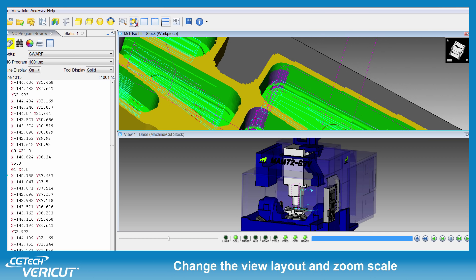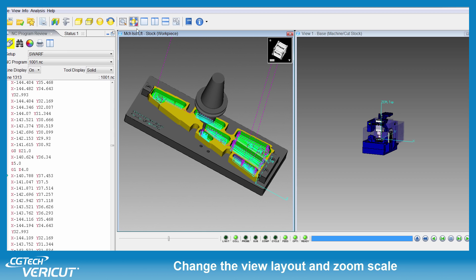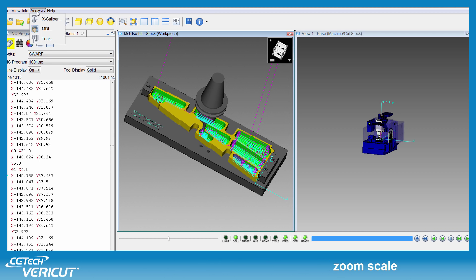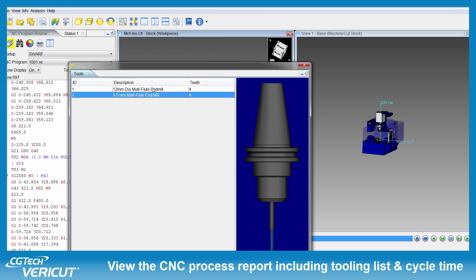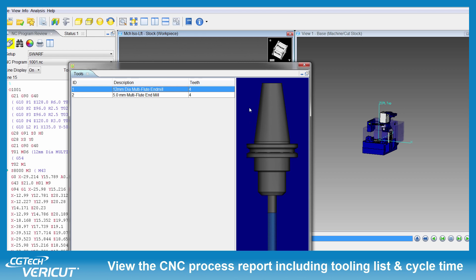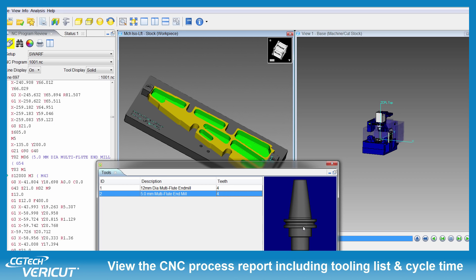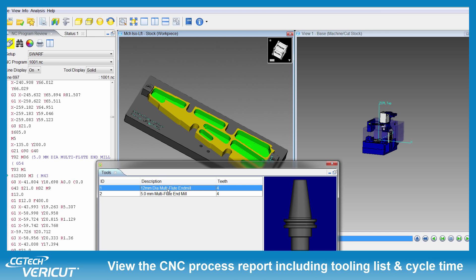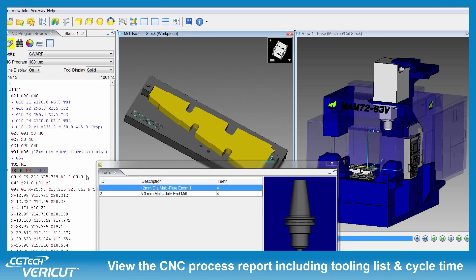The views can be configured to suit your preference and the cutting tools used in the process may be viewed and analysed. Additionally, when I select a particular cutter, you will notice that the NC program window jumps to the particular tool changer where that tool is called, and the machining process also jumps to the same position.